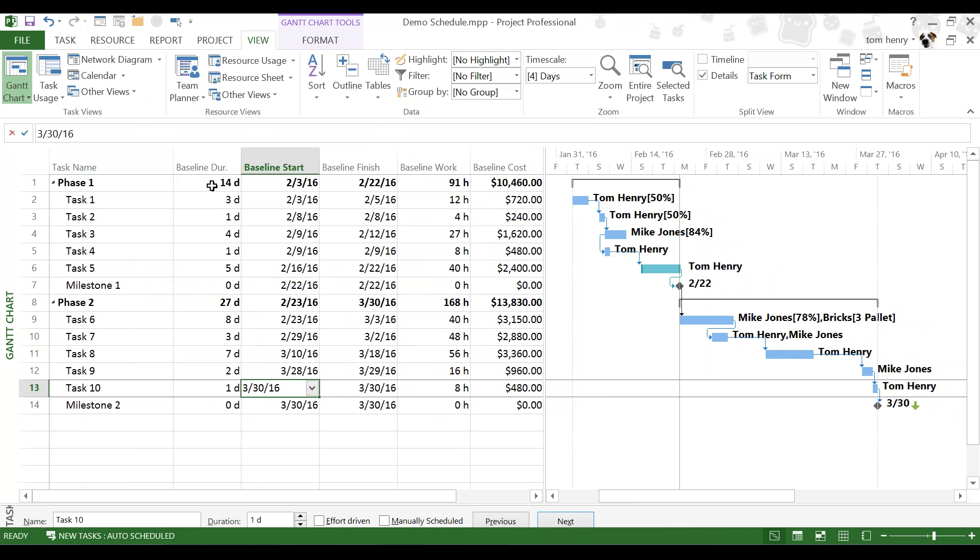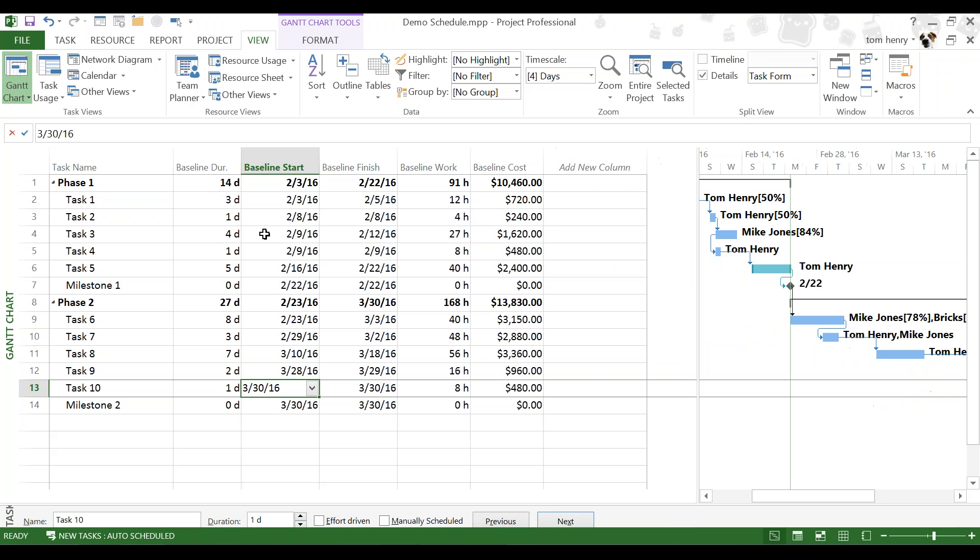So, what I can see here is the duration, start, finish, work, cost for baseline zero. The first one that we set. So, when we set the baseline, it took a copy of the duration and put it into baseline duration for each task. It took the start date, put it into the baseline cell, finish date, baseline finish. Just like the presentation.